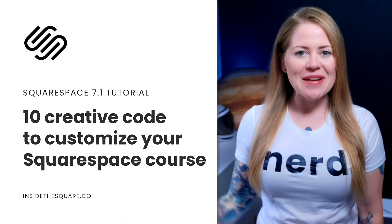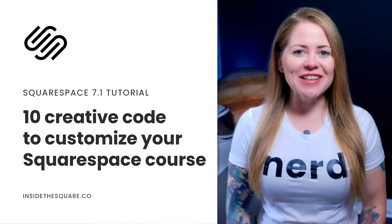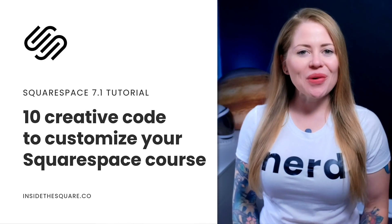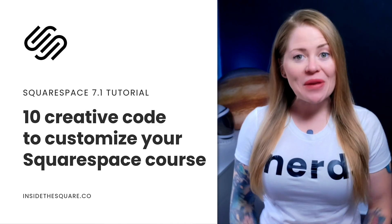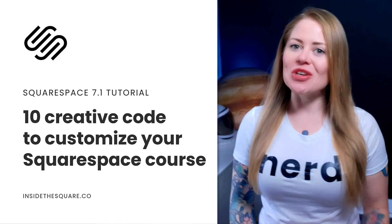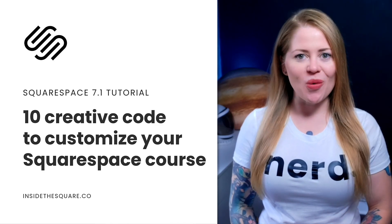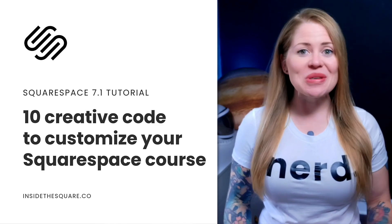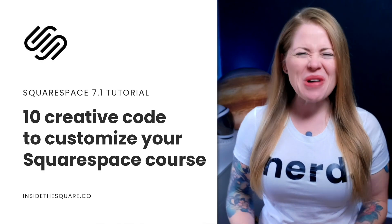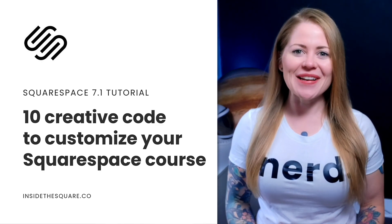Hey there, Becca here from Inside the Square and welcome back to my channel. In this tutorial, I'm going to be sharing with you 10 creative codes that you can use to customize your Squarespace course. We've got a lot to cover today, so without further ado, I'll go ahead and share my screen and we can get started.